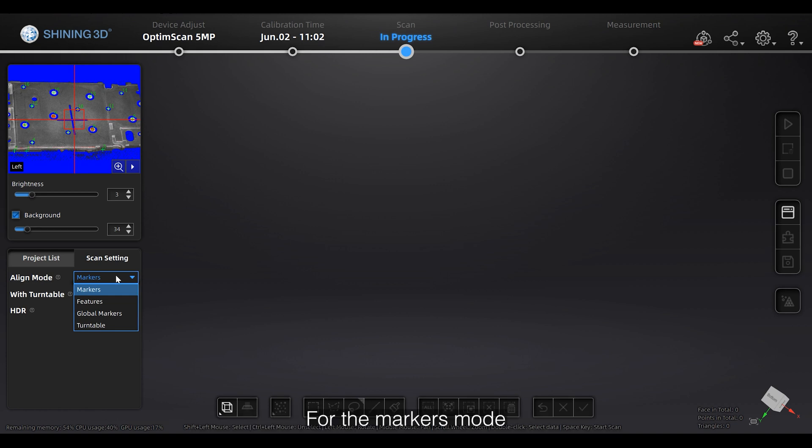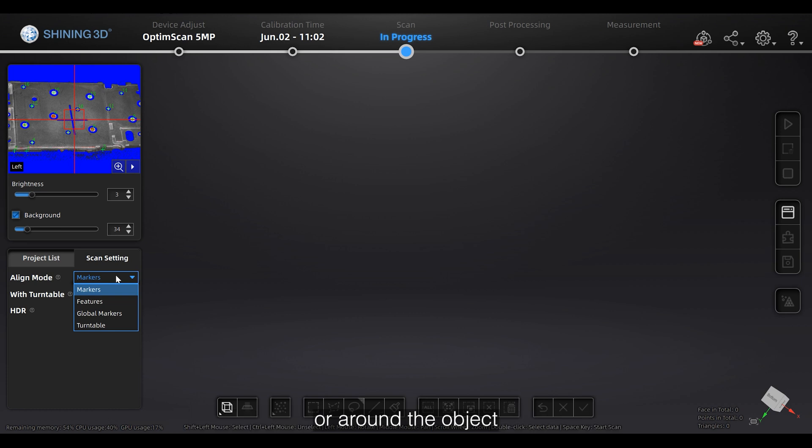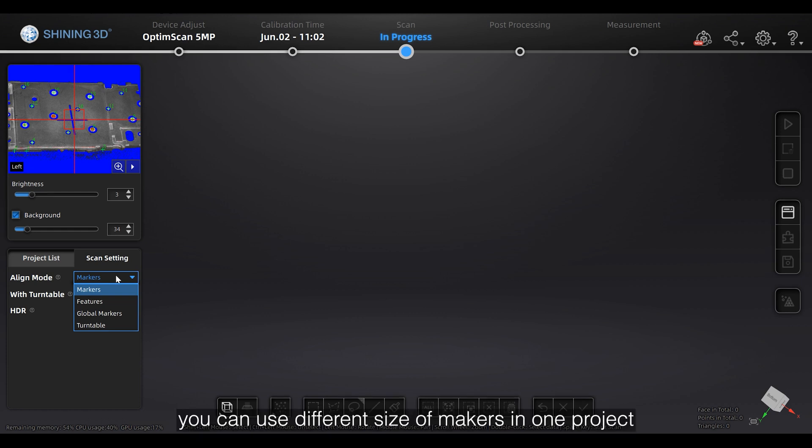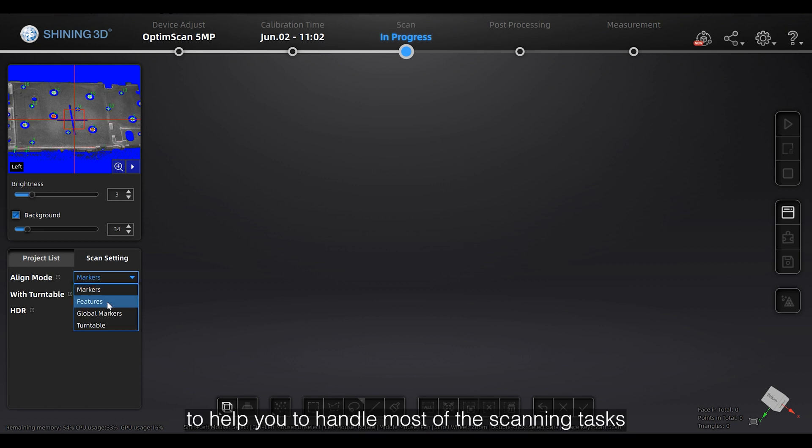For the markers mode, you'll need to put markers on the scanned object or around the object. We have three sizes of markers, 6mm, 3mm, and 1mm. You can use different sizes of markers in one project to help you to handle most of the scanning tasks.